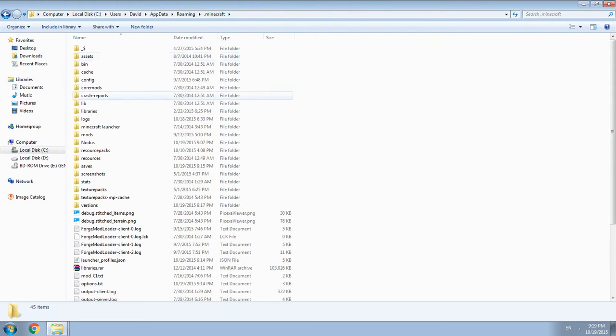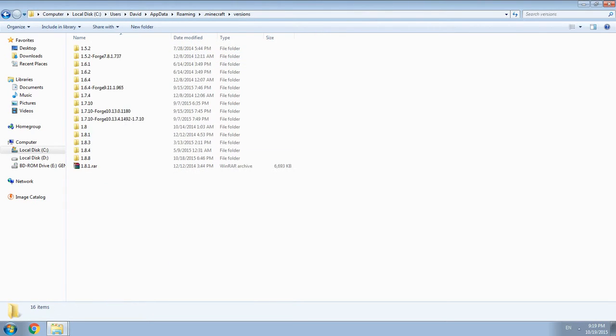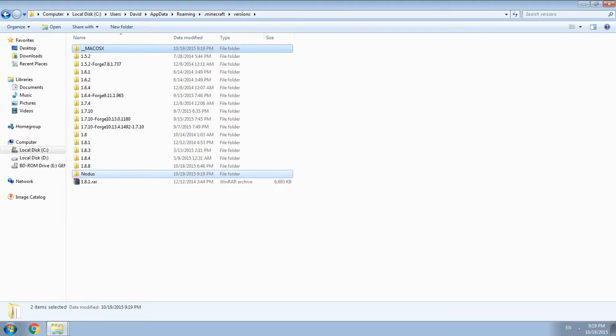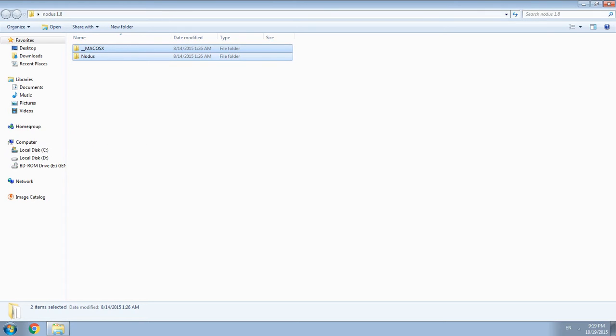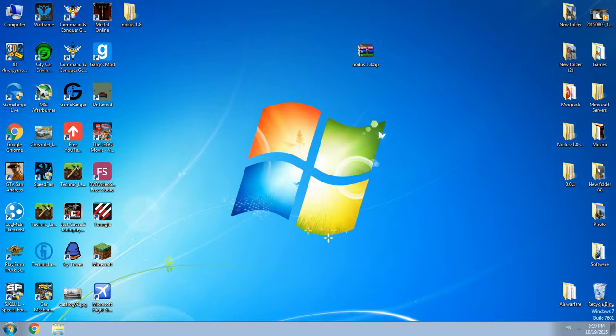You see a folder named dot minecraft, enter it, see versions, and basically just paste it in with ctrl V. I've already pasted, you know.